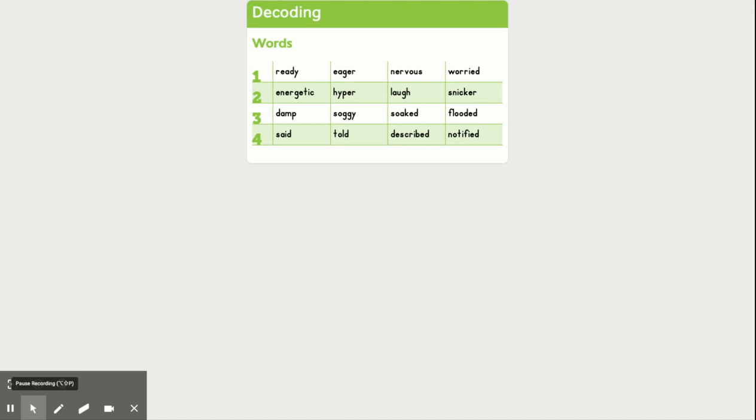Energetic means that you have a lot of energy. Hyper is an excessive amount of energy. So in this case, we're talking about degrees of difference.